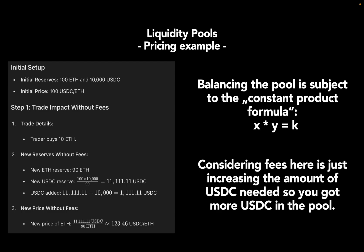Considering fees here is just increasing the amount of USDC needed in the pool. So you got more USDC when you add the fee amount here, which the liquidity providers benefit from.